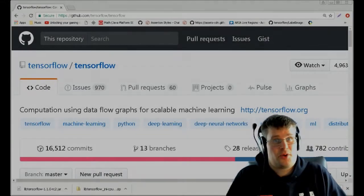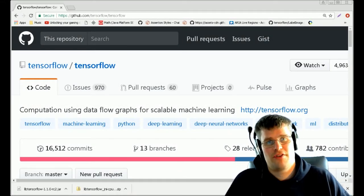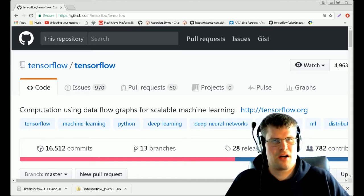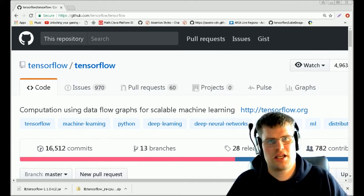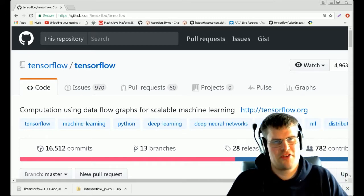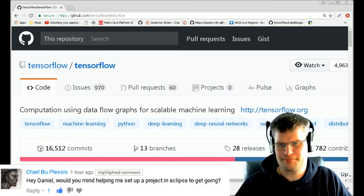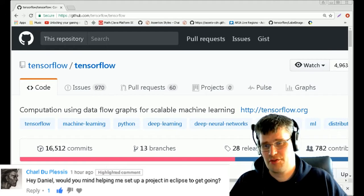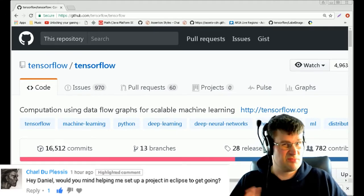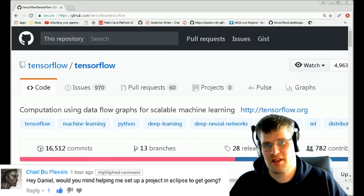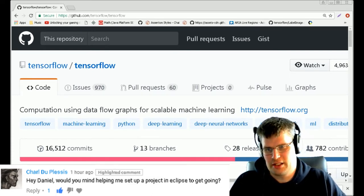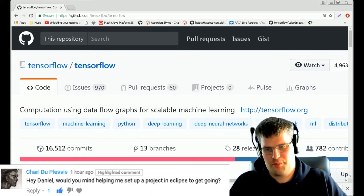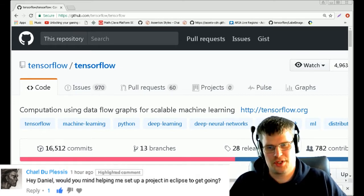Hello explorers and welcome to another video. Today I'm going to answer a question that I got in the comment section on one of my videos, TensorFlow with Java. The question is from Charles Duplecy. He said, 'Hey Daniel, would you mind helping me set up a project in Eclipse to get going?'